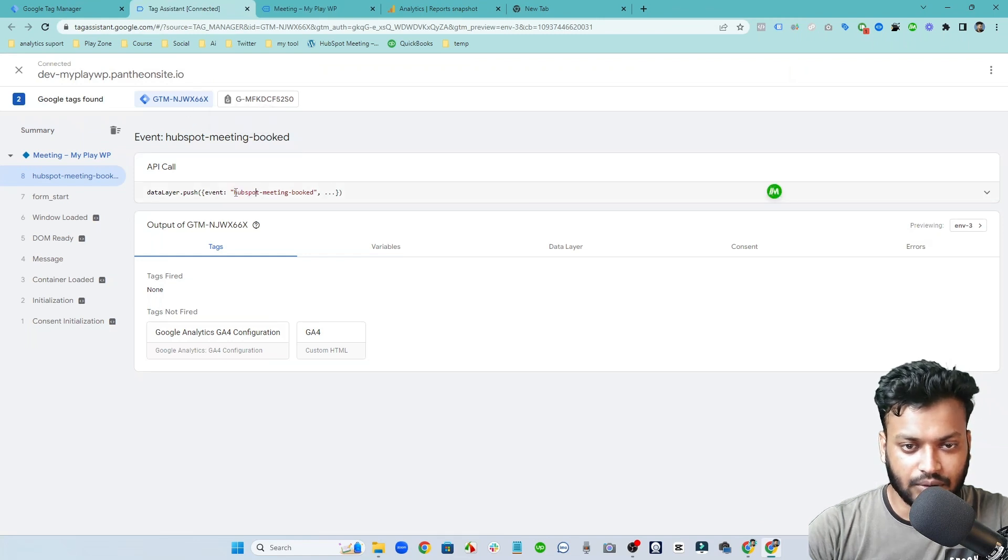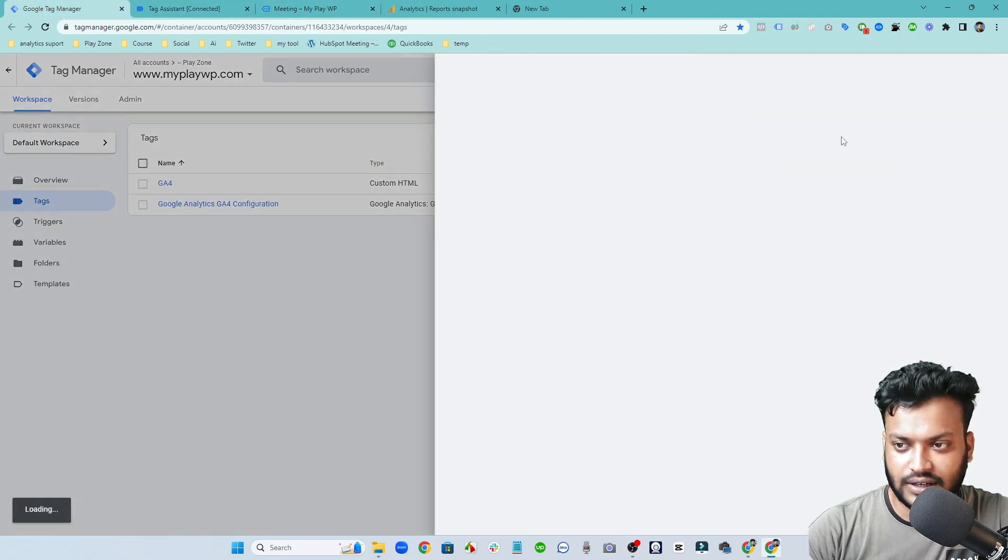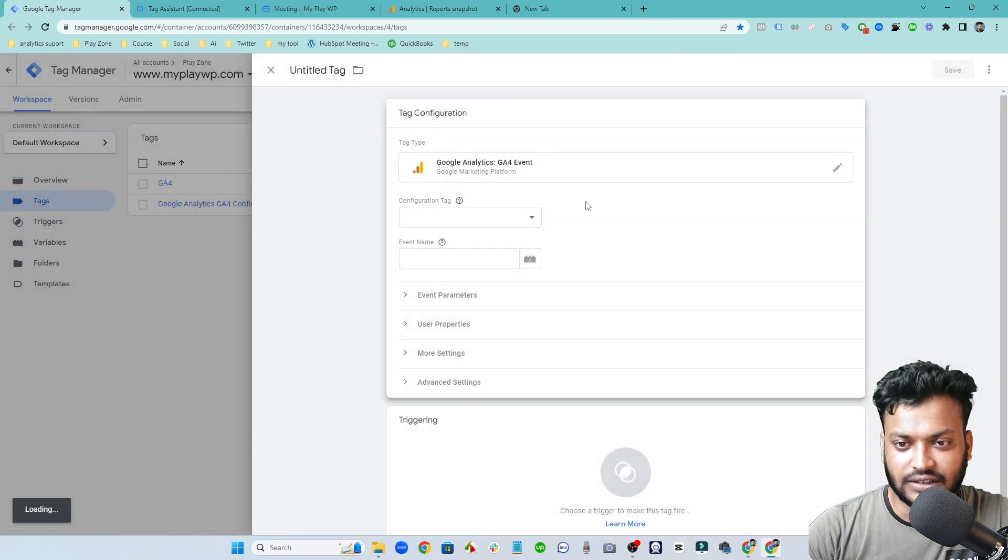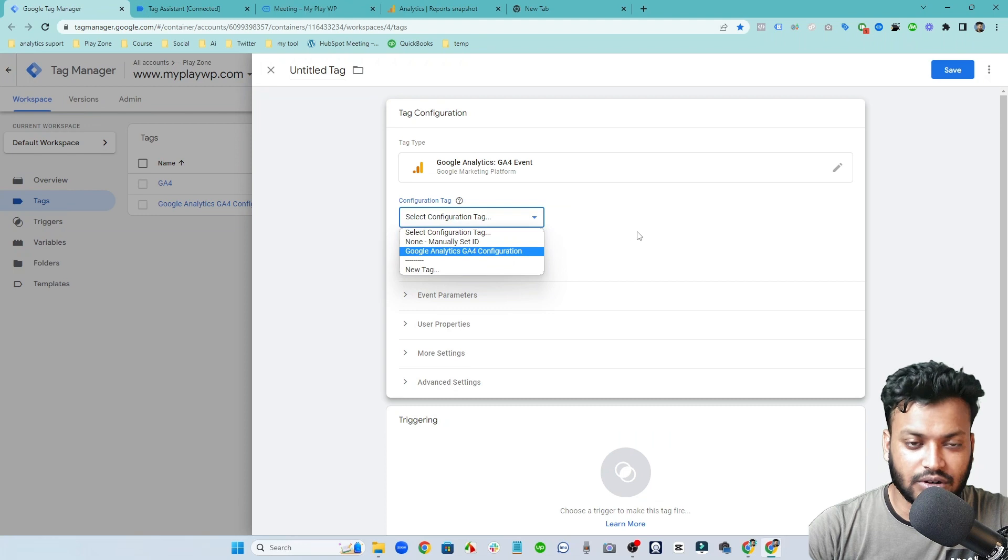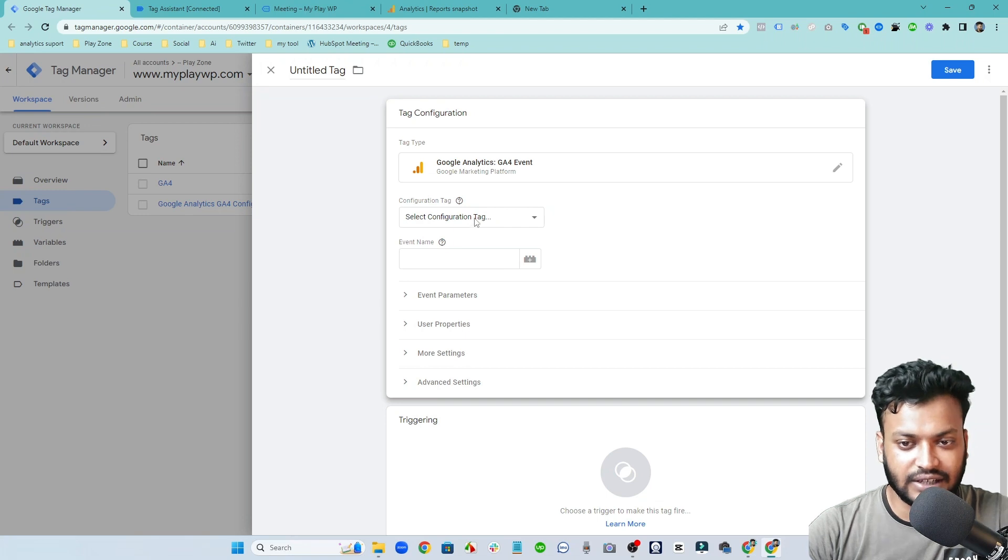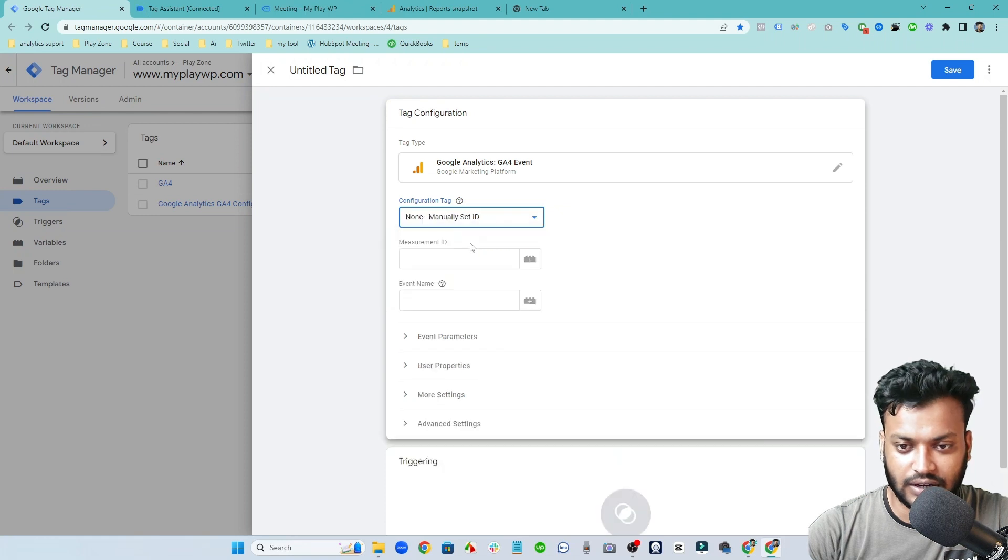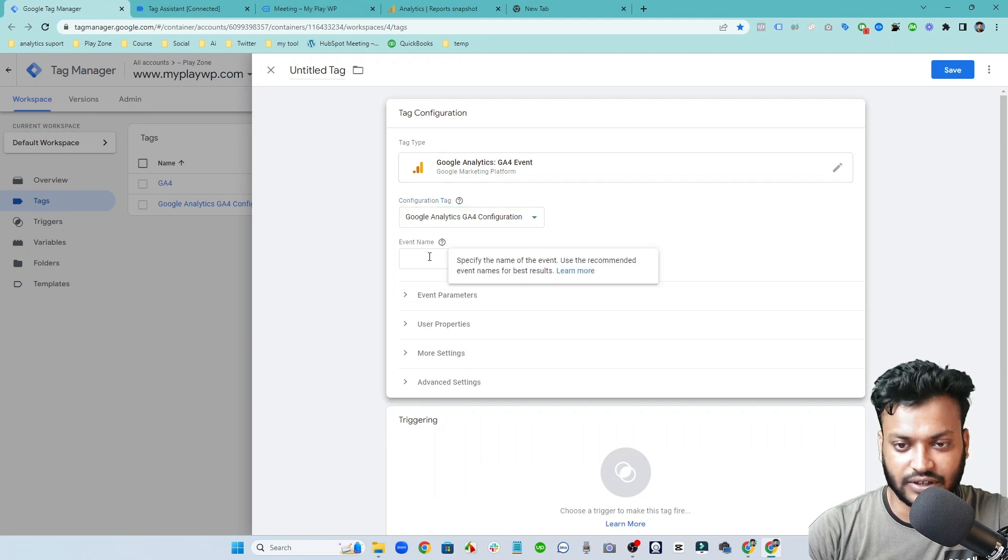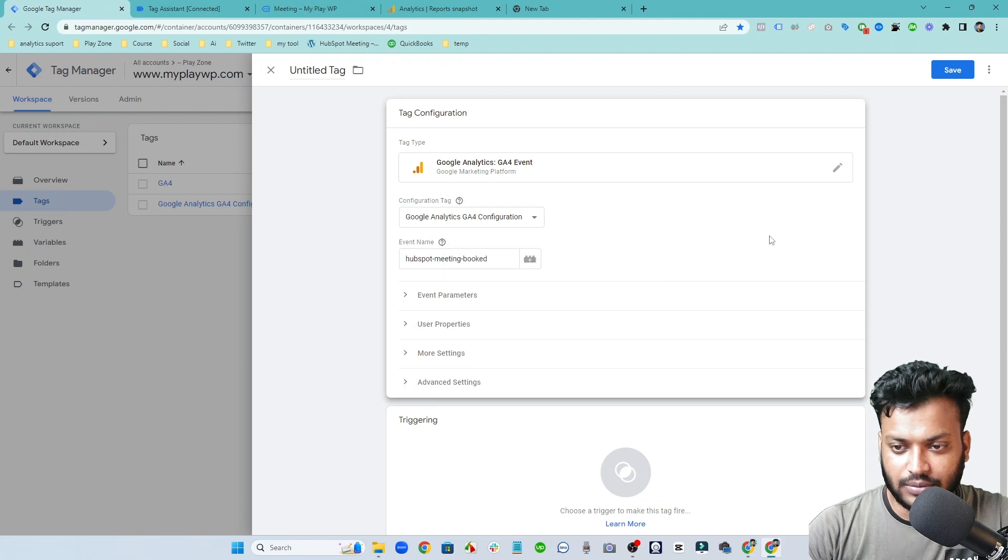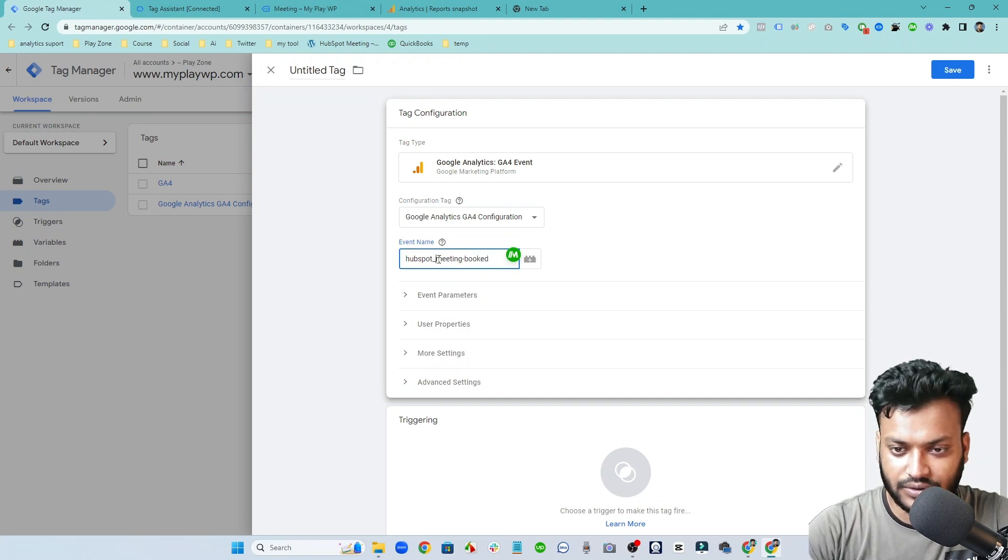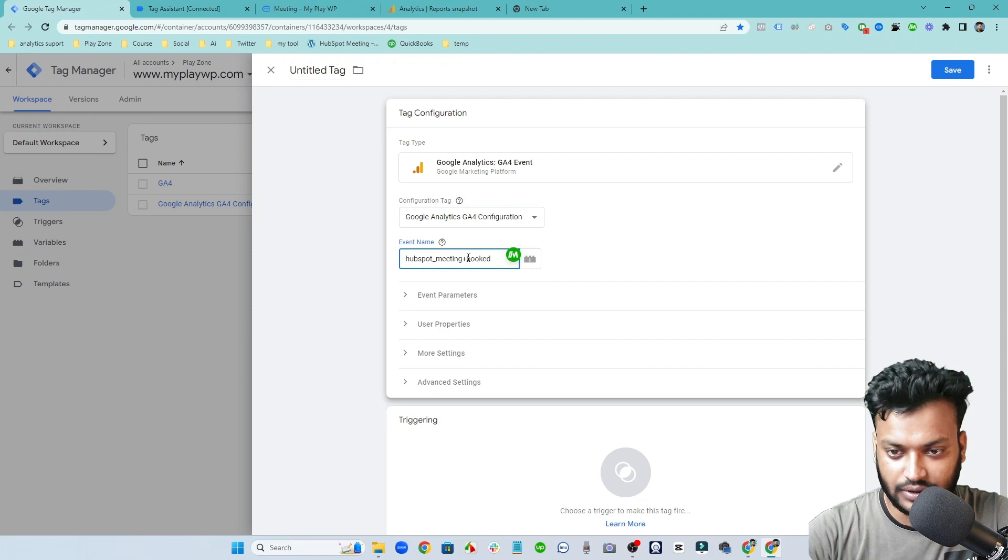So let's go to Tag Manager and make tag select event. You need the configuration tag first because for basic connection you need this tag. I already made it so I don't want to make it, but if you don't want to make your configuration tag you can manually input your measurement ID. But I already set up configuration tag so you can see HubSpot meeting booked. I am using this exact same name but Google recommends to use hyphen, so that's why I am using this format.